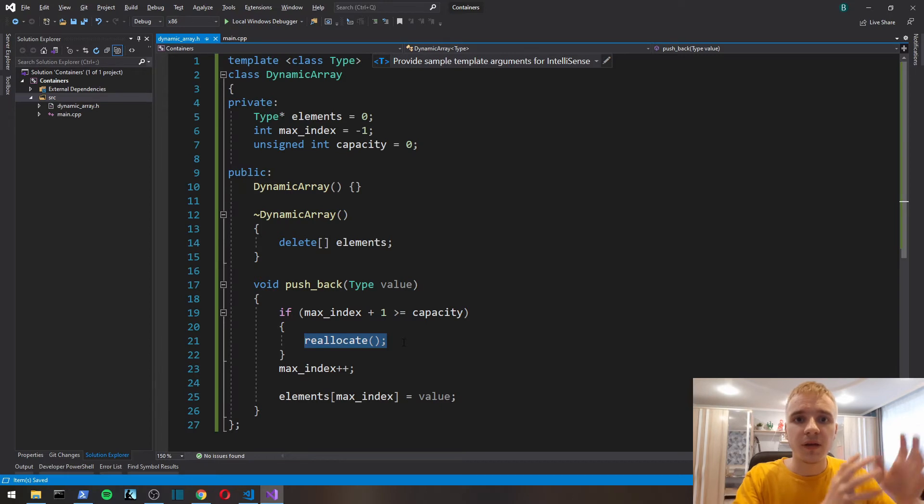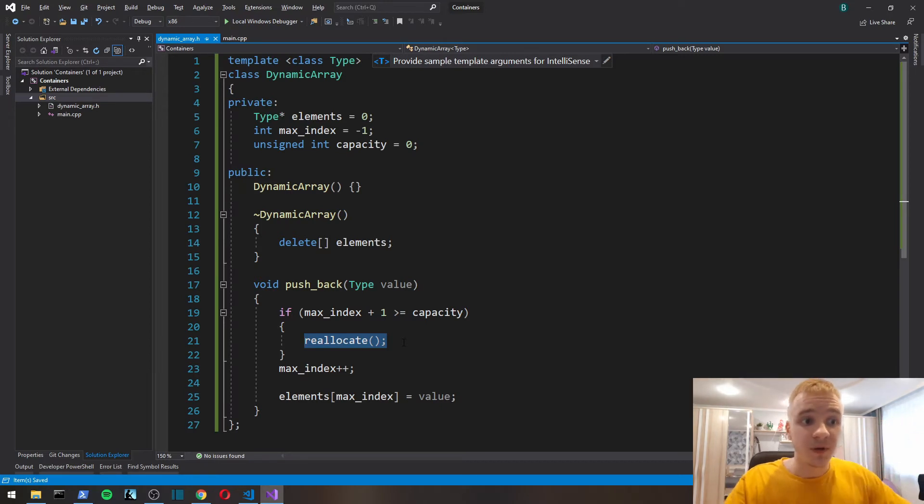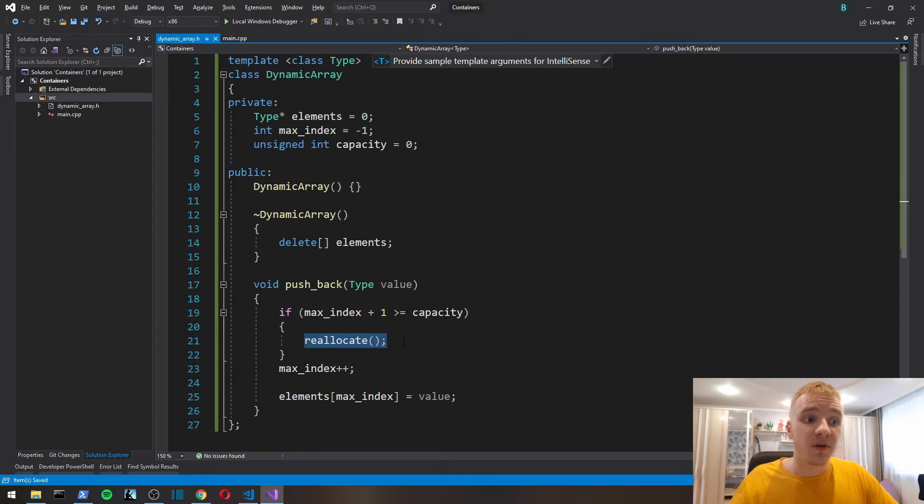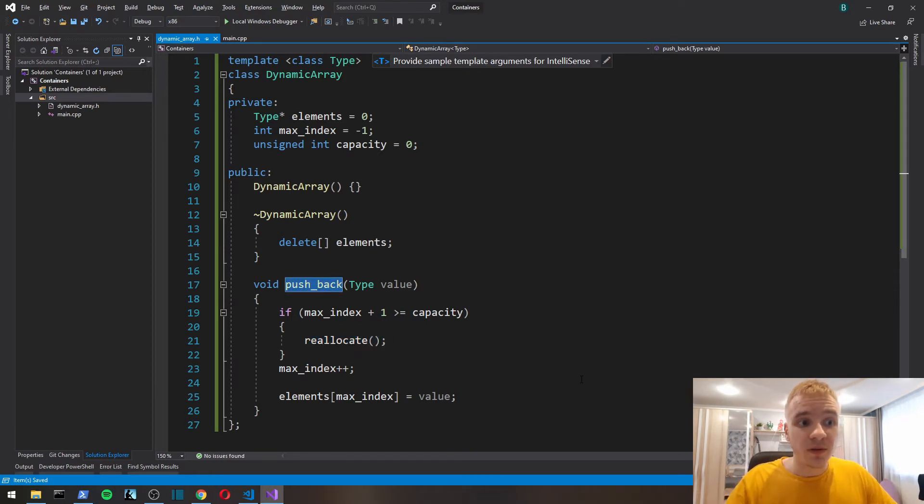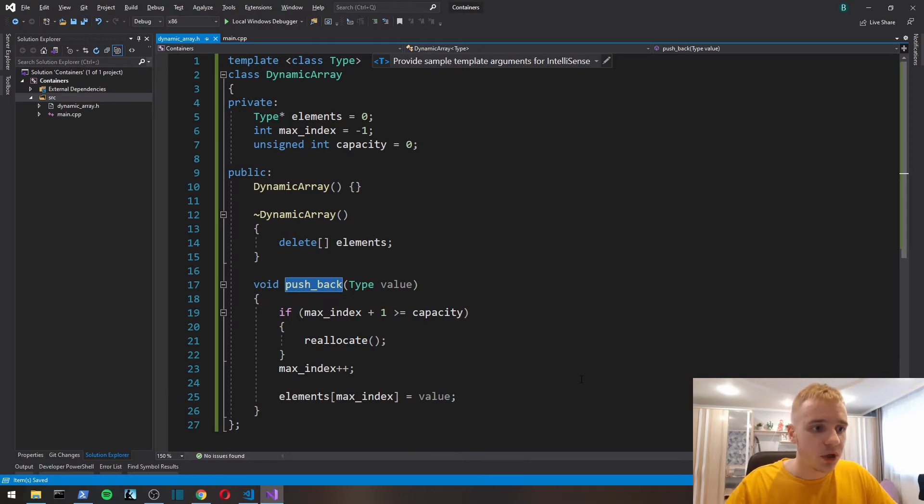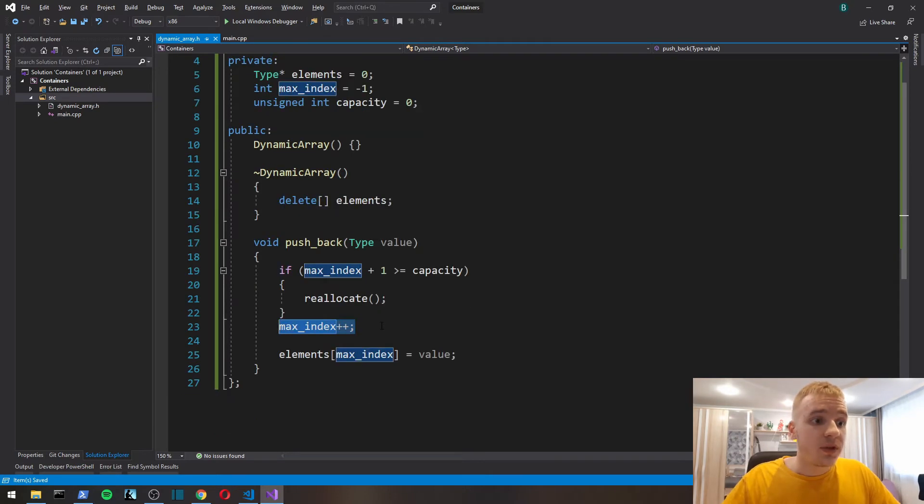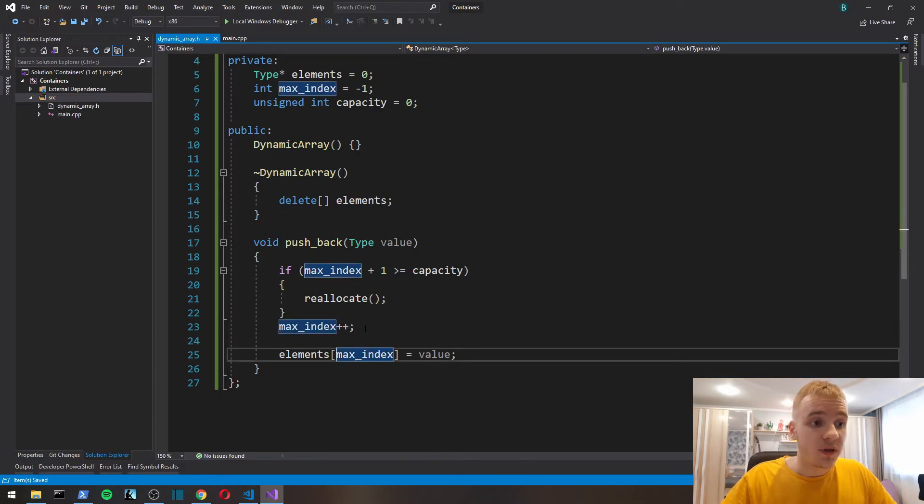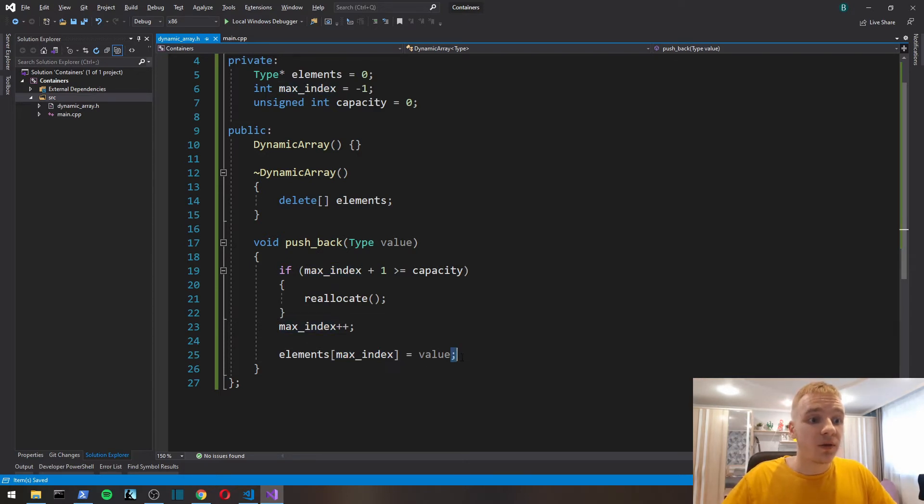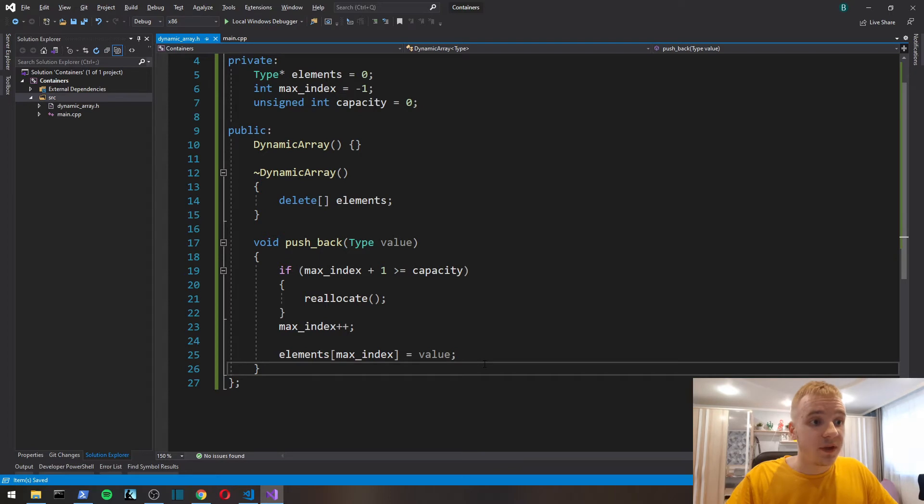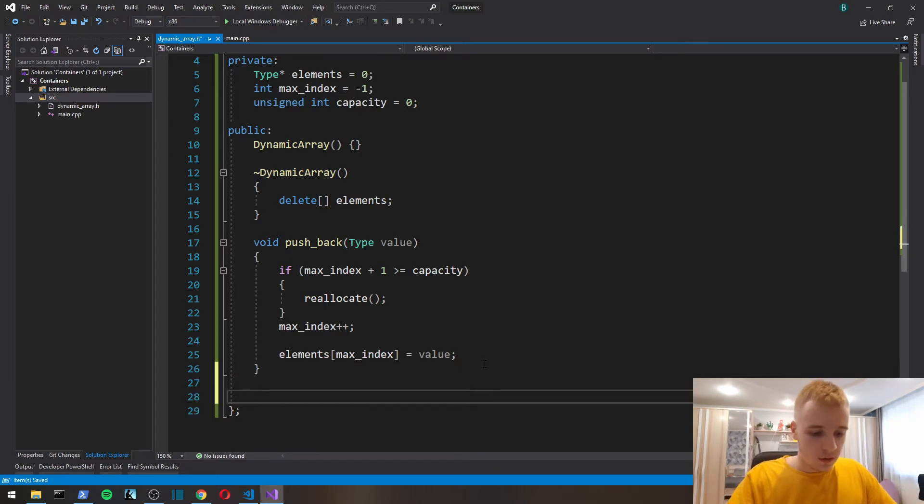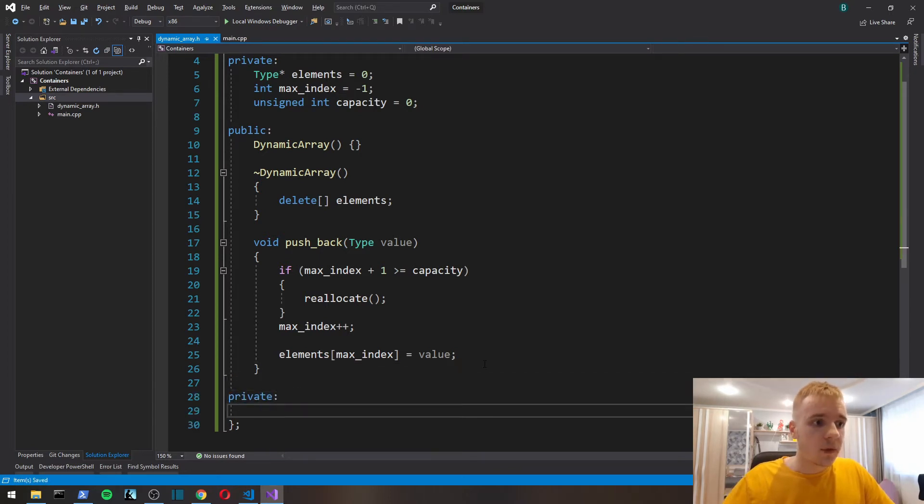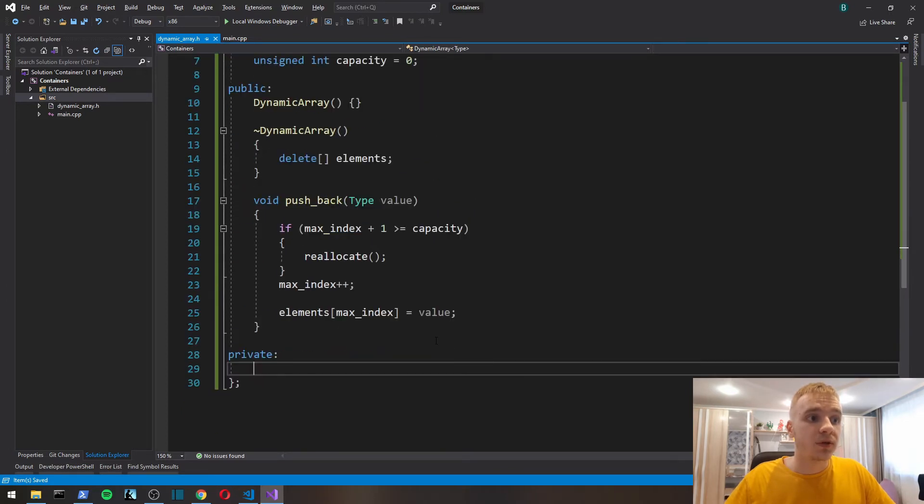If it is maxed out, then we have to reallocate memory and allocate enough memory to store all the elements we already have in an array and enough memory to put the new value that we want to add. Here we increment max_index and then we put in the max_index a value.